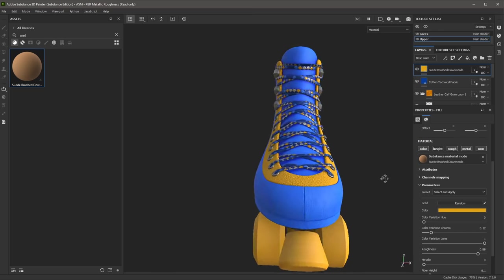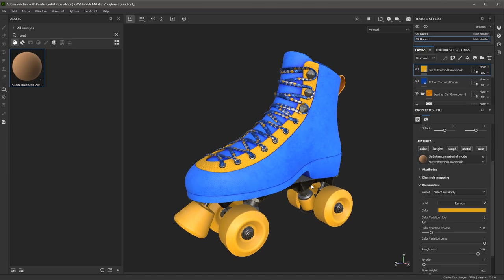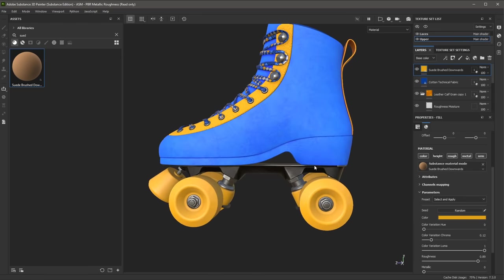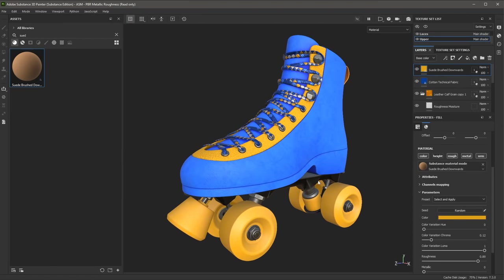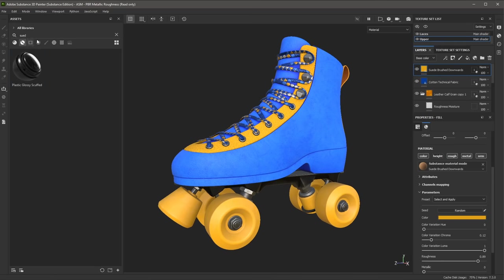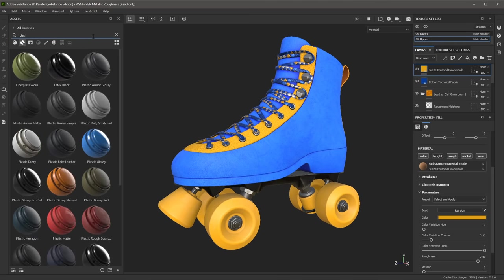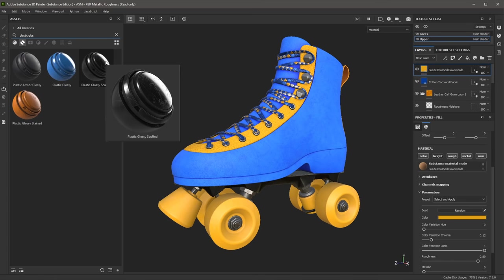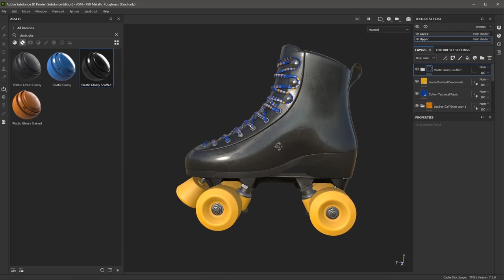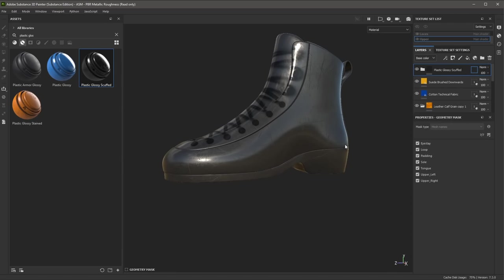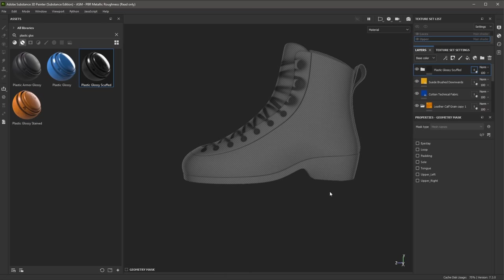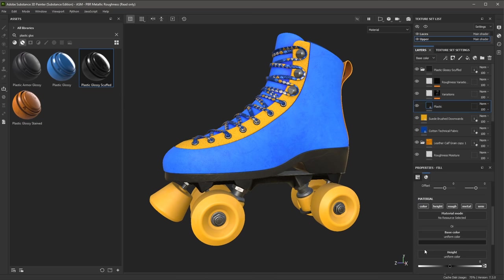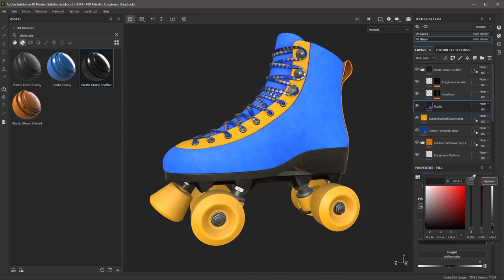Now you can see that we have applied base materials using smart materials and materials downloaded from Substance 3D Assets to quickly texture the entire skate. However, it looks like I forgot to add a different material for the sole of the boot. No problem — we can do that really quickly. I'm going to jump over to Assets and search for Plastic, then start typing Glossy. Here we have Plastic Glossy Scuffed. I'll left-click and drag and drop it to the boot. I'm going to jump into the mask mode, Control left-click and drag to deselect, select the sole, and jump out of the mask. I'll jump into the layer group and on the plastic layer, I'll set the color by sampling the dark blue from my color theme.